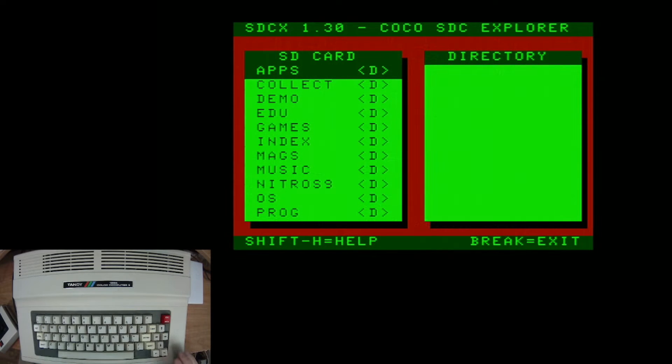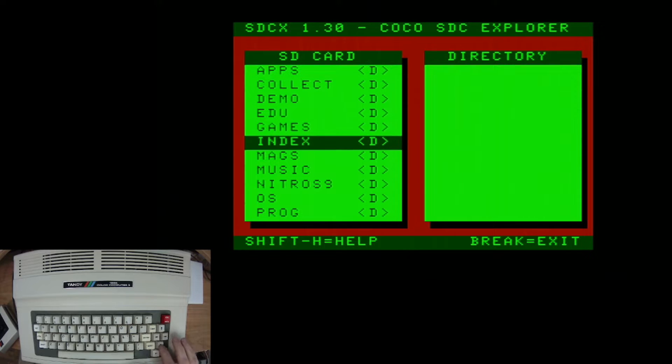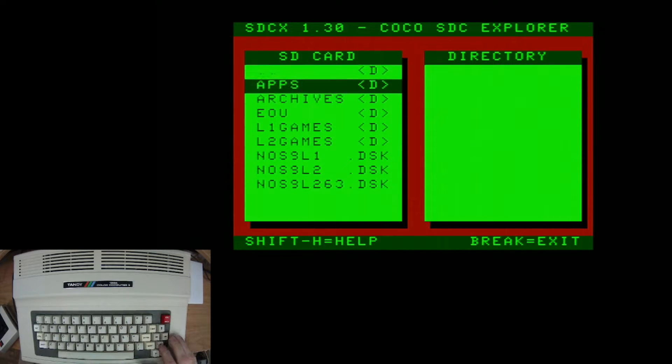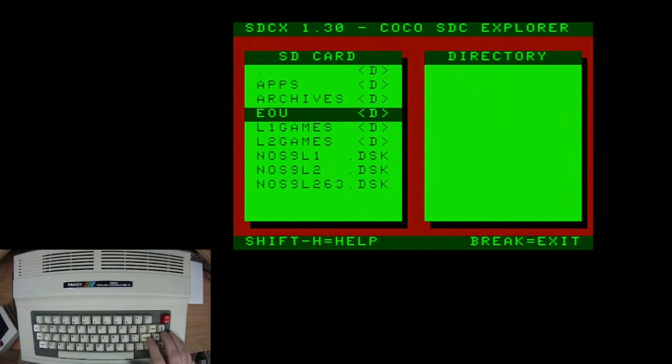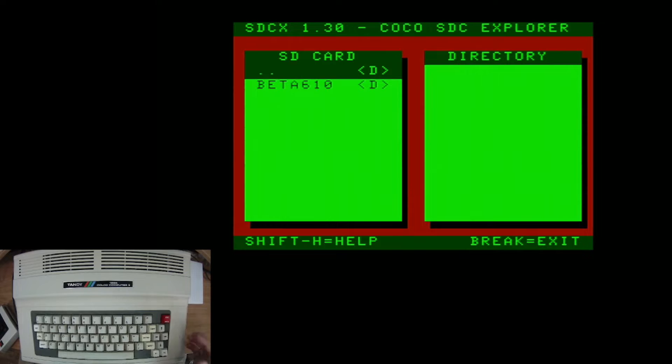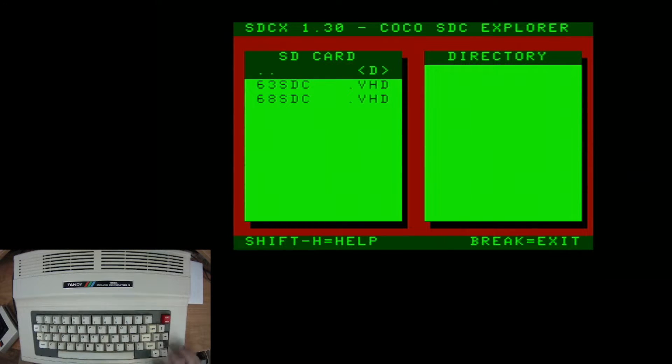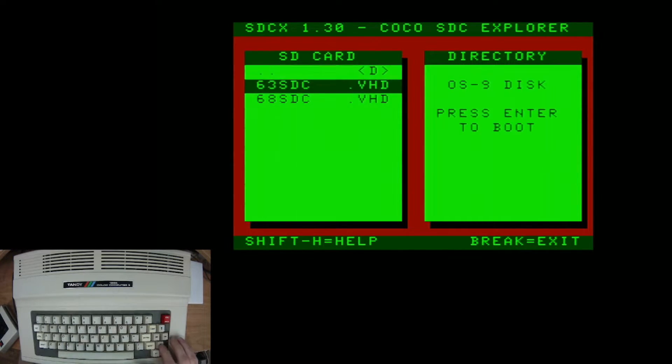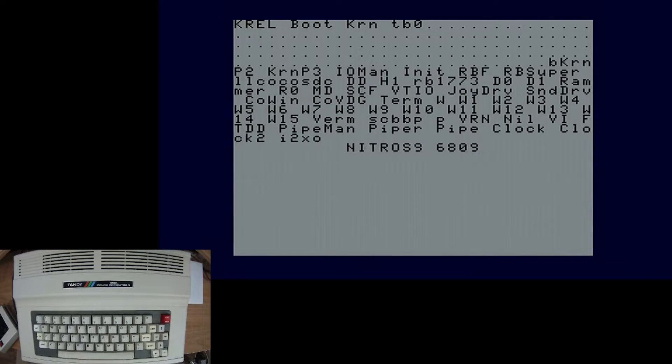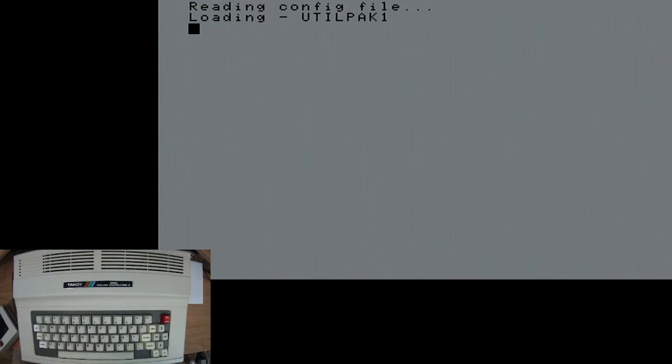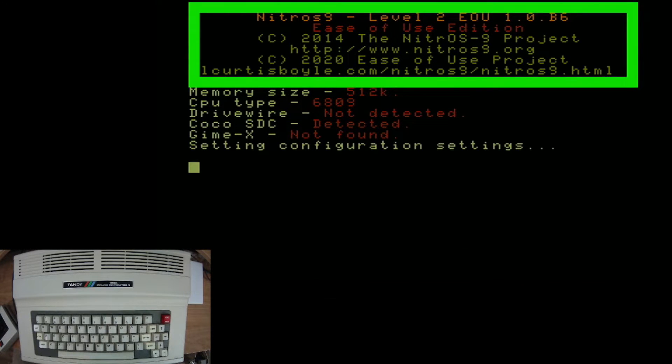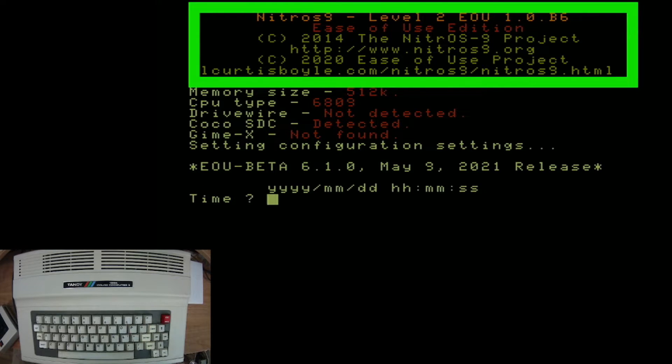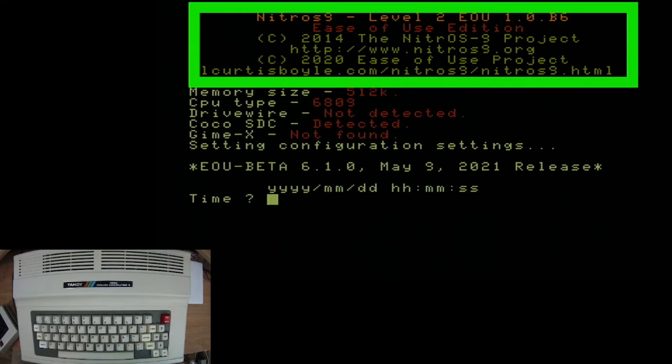Another thing that this collection includes is various NitrOS-9 things as well as the EOU, ease of use, which if you are following my channel, you'll know I have been doing some work on looking at the NitrOS-9 ease of use project, as well as Basic 09. So you can load it up straight from this file collection, as well as making your own file like I showed you in my videos.